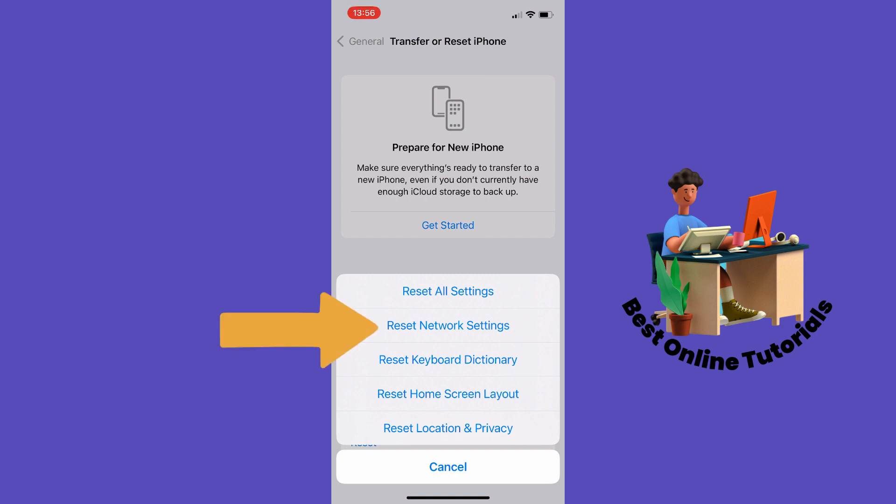Network Settings and then you want to follow the steps. So this is how you fix not getting notifications on your iPhone. Thanks for watching, subscribe.